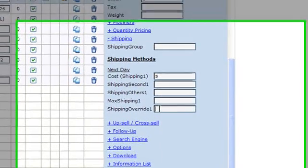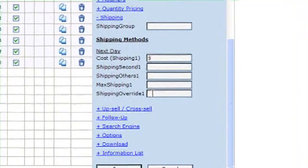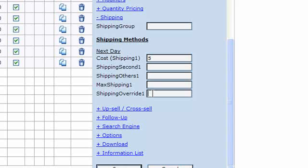And the shipping override field, if you've got a product that essentially costs a lot more to ship, say for example you're selling individual items, but one of your items requires like a pallet to deliver it on or something that just makes the entire shipping method much more expensive, then if you put a value in the shipping override field, then it will replace the entire cost of the shipping with the value that you put in there.